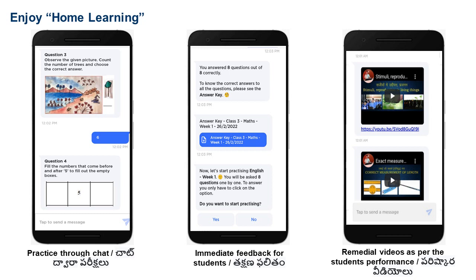Once you finish the registration process, you can start your home learning through chat. Every week, new practice exercises are given to you. You can practice and see how you are performing each week. And based on your performance, we will also share with you remedial videos that will help you improve the concepts you are learning at school.